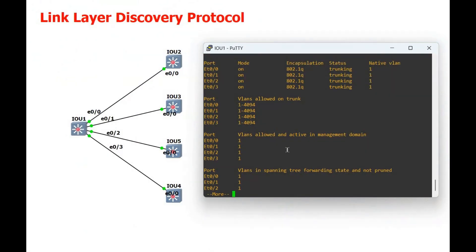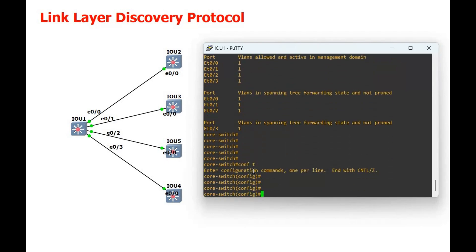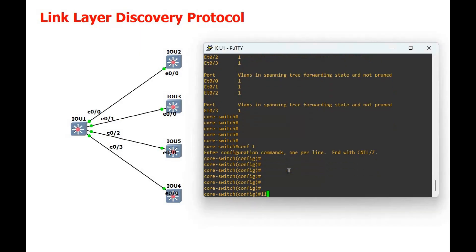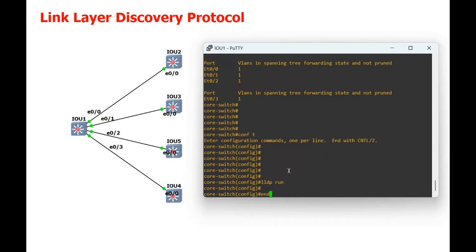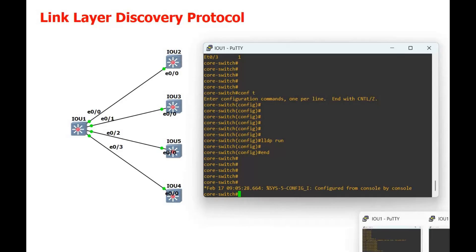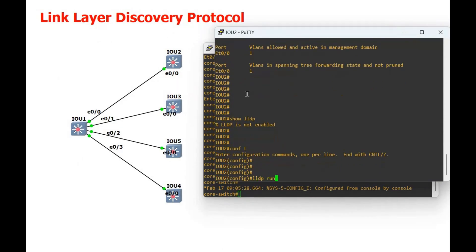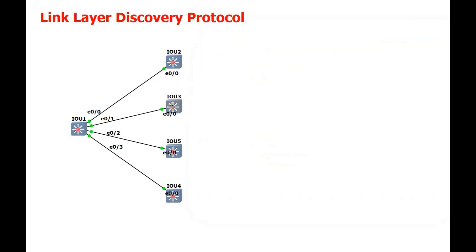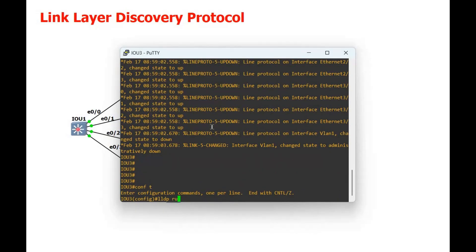Now we are going to configure LLDP on this core switch. The command is simple — just write LLDP run. Exit. Now we are going to configure LLDP on the rest of the switches. Configure terminal, write LLDP run on switch 2, then switch 3 configure terminal and LLDP run.